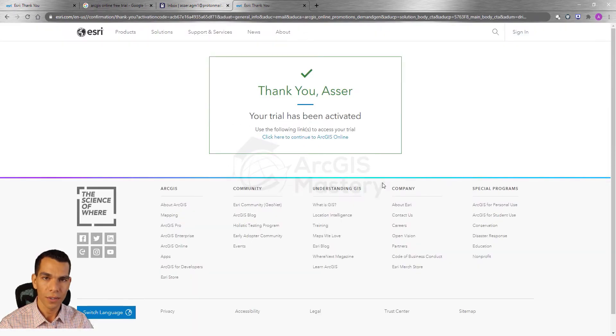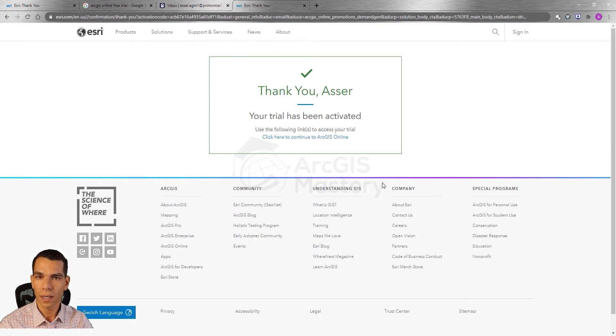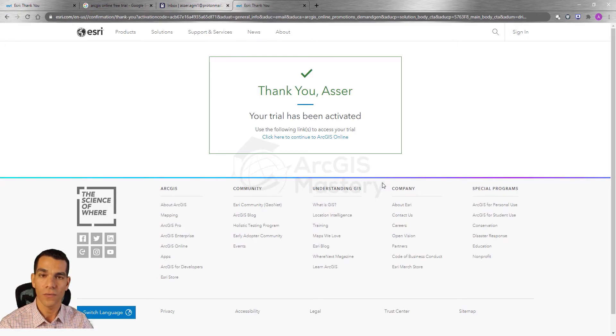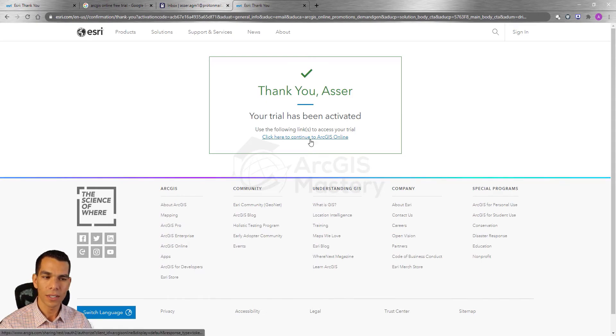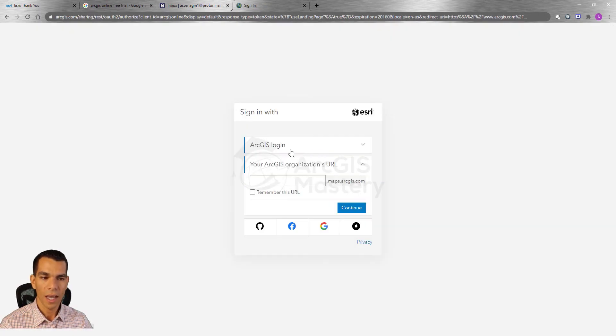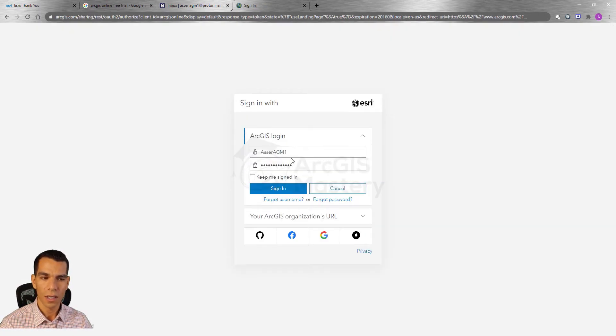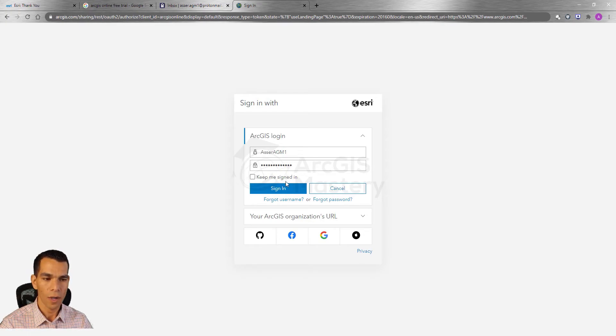Now our free trial has been activated and we need to log in to our organization to configure the details for our organization. Click on this link right here and you will click ArcGIS login, enter the username and password we just created right now and click sign in.